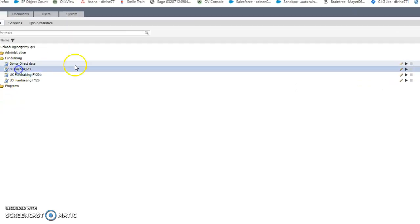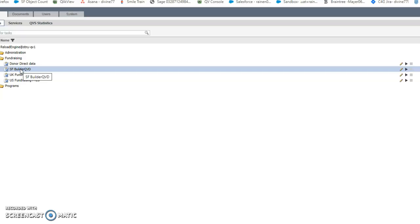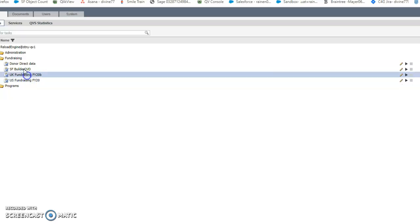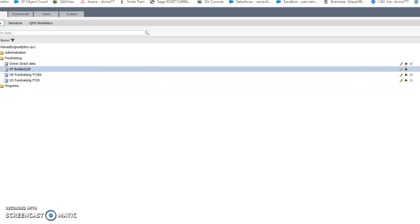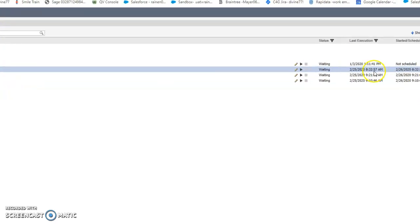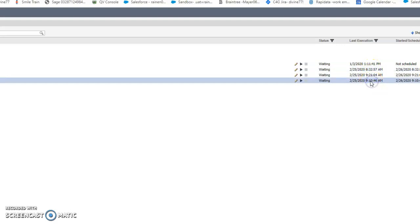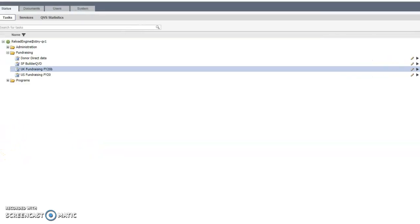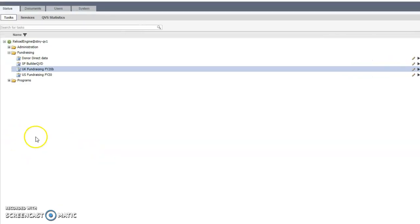And this SF Builder is what I mentioned - this is the thing that converts those big CSV files from Salesforce, converts them into a more efficient QVD process. And this thing runs first before this and this. So in fact you can see it here - this ran at 8:30 and this ran at 9:10, the US one, and the UK ran at 9:21. So it's all organized to run sequentially. So I want to show you what to do.